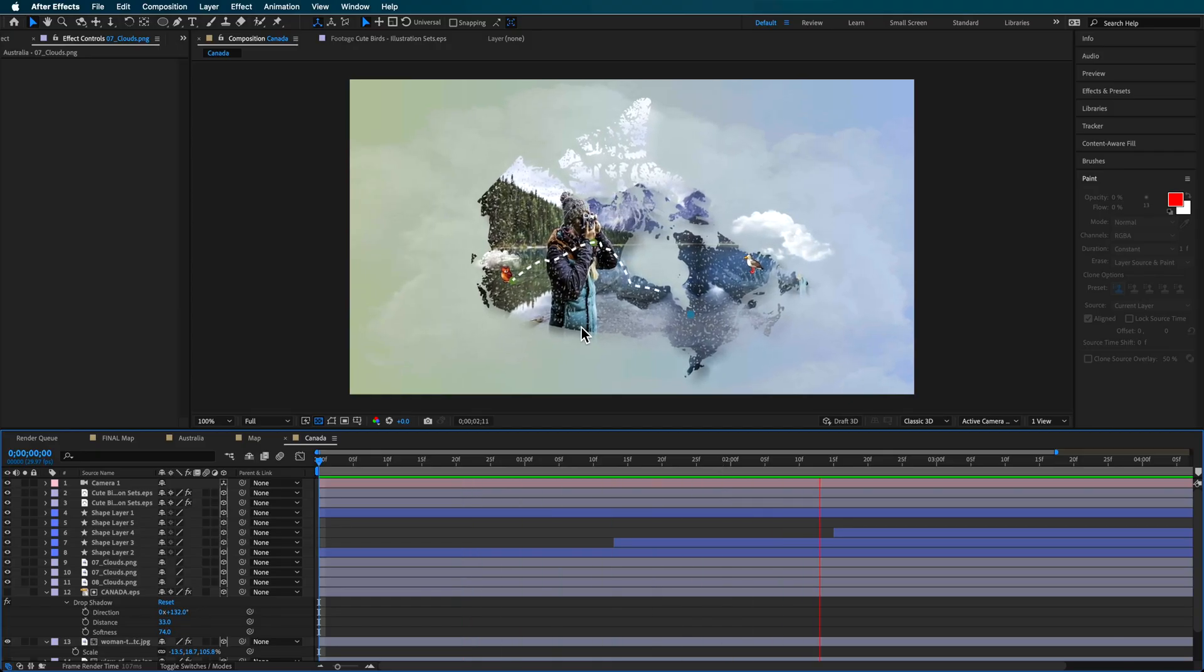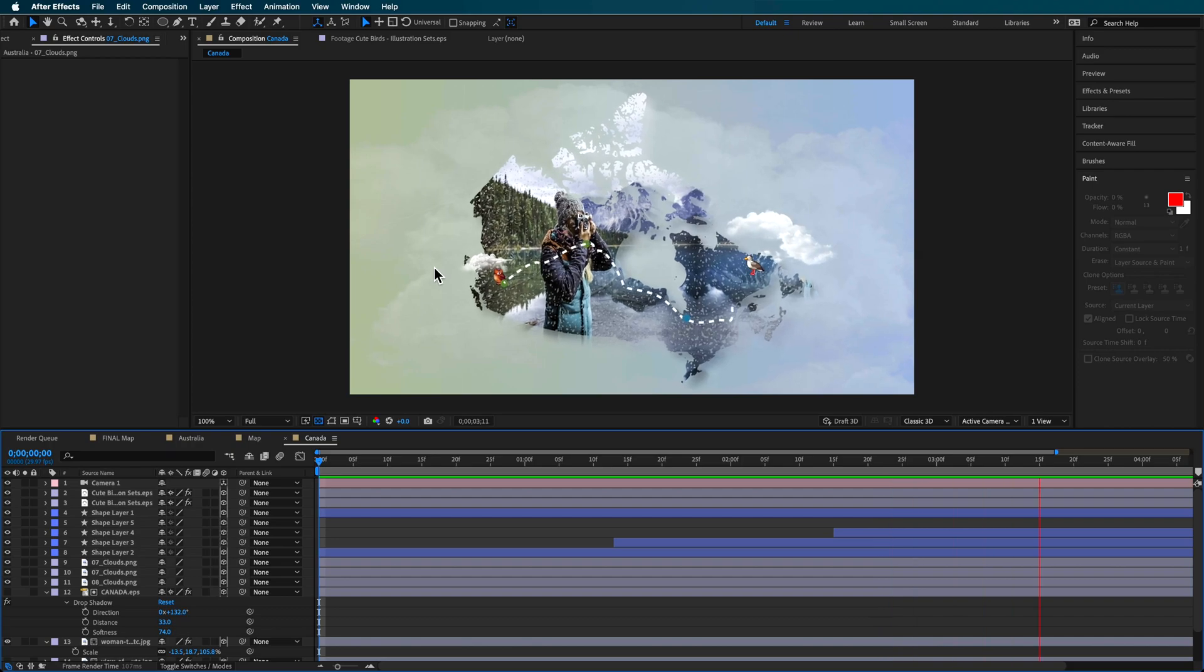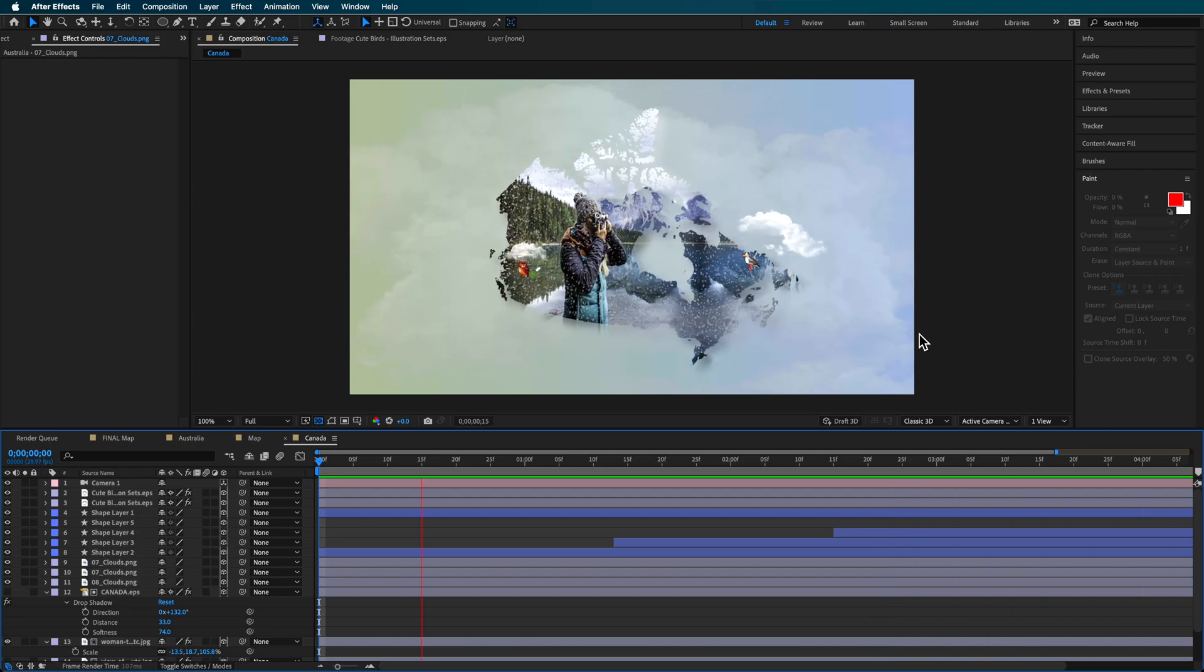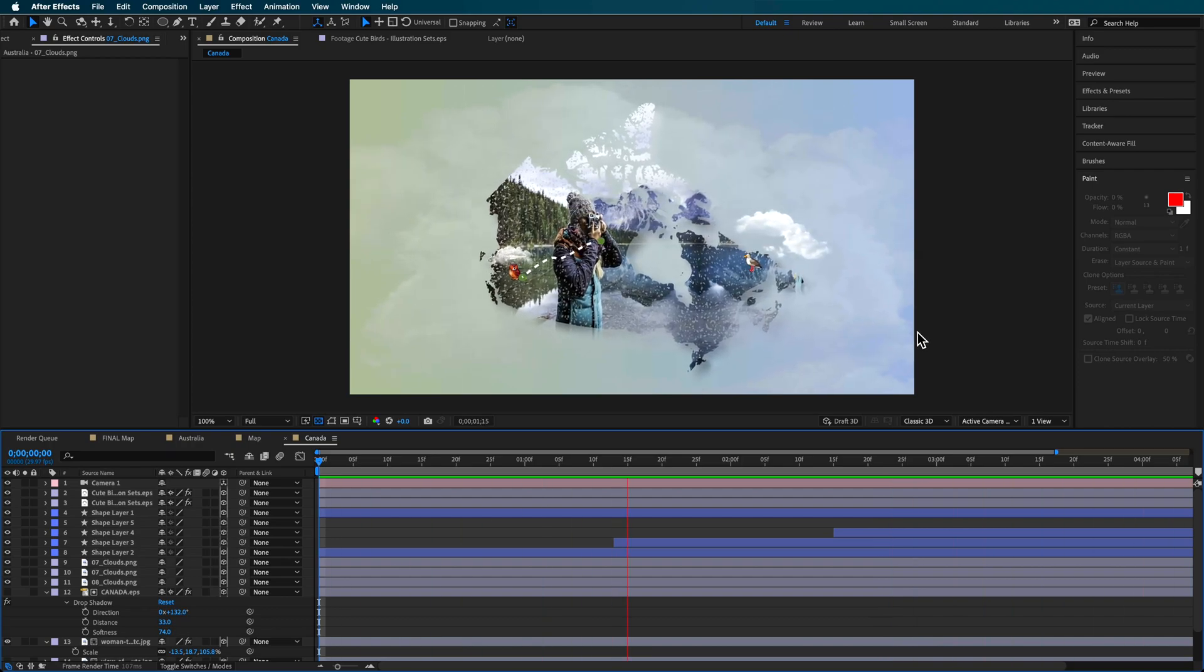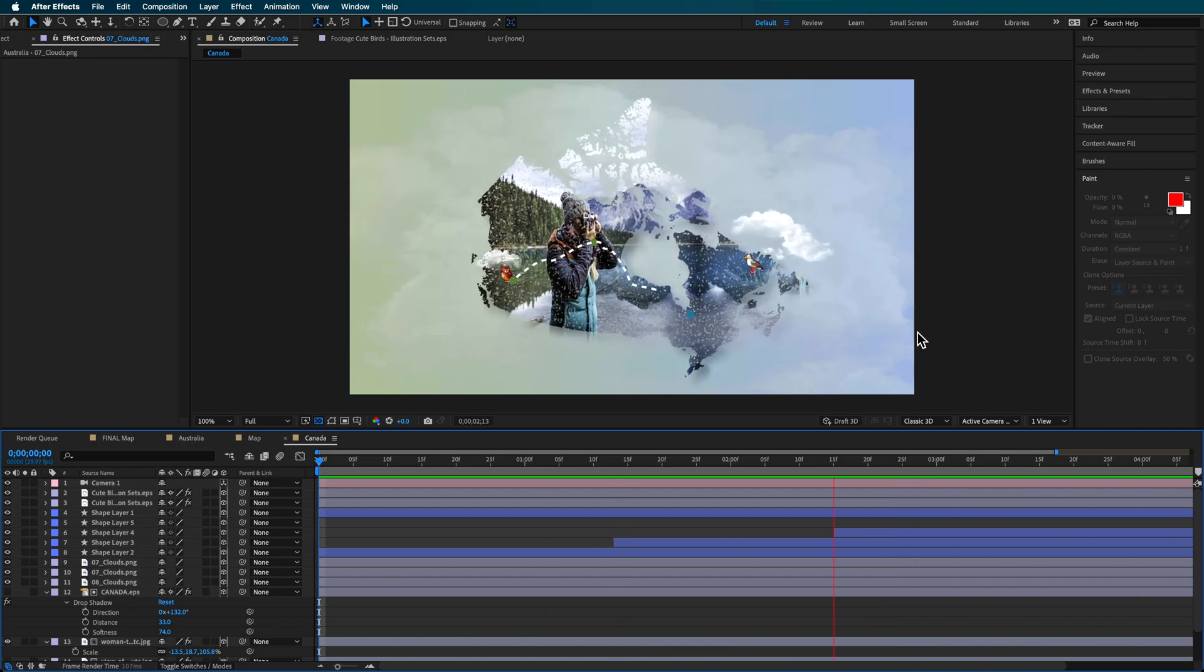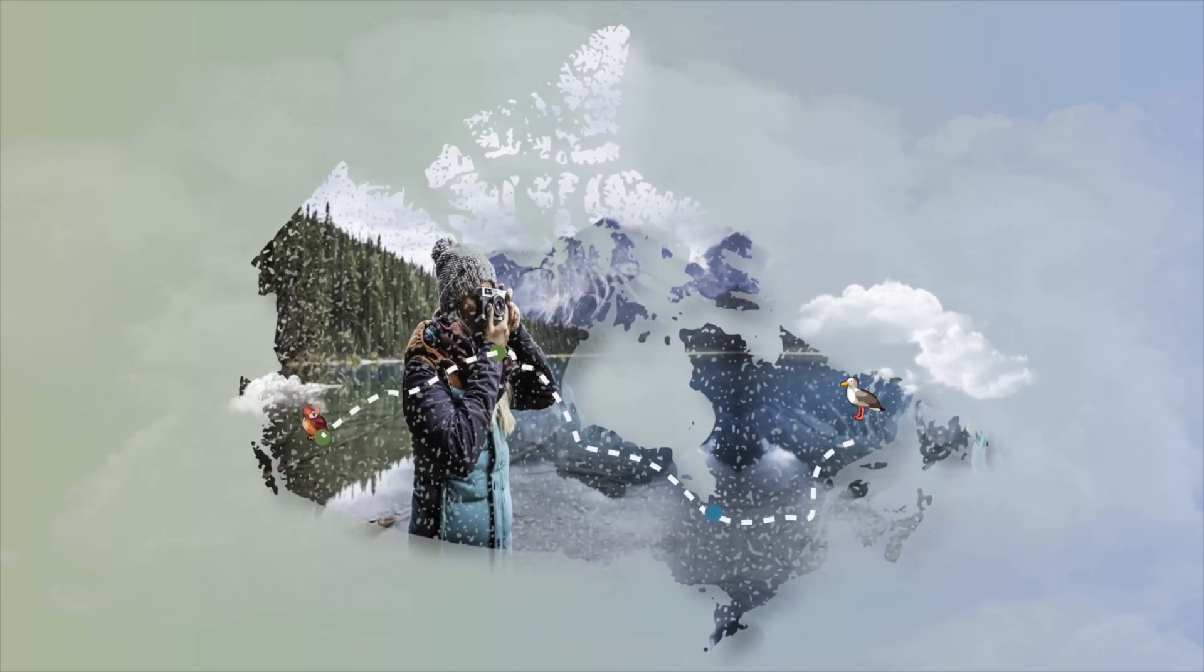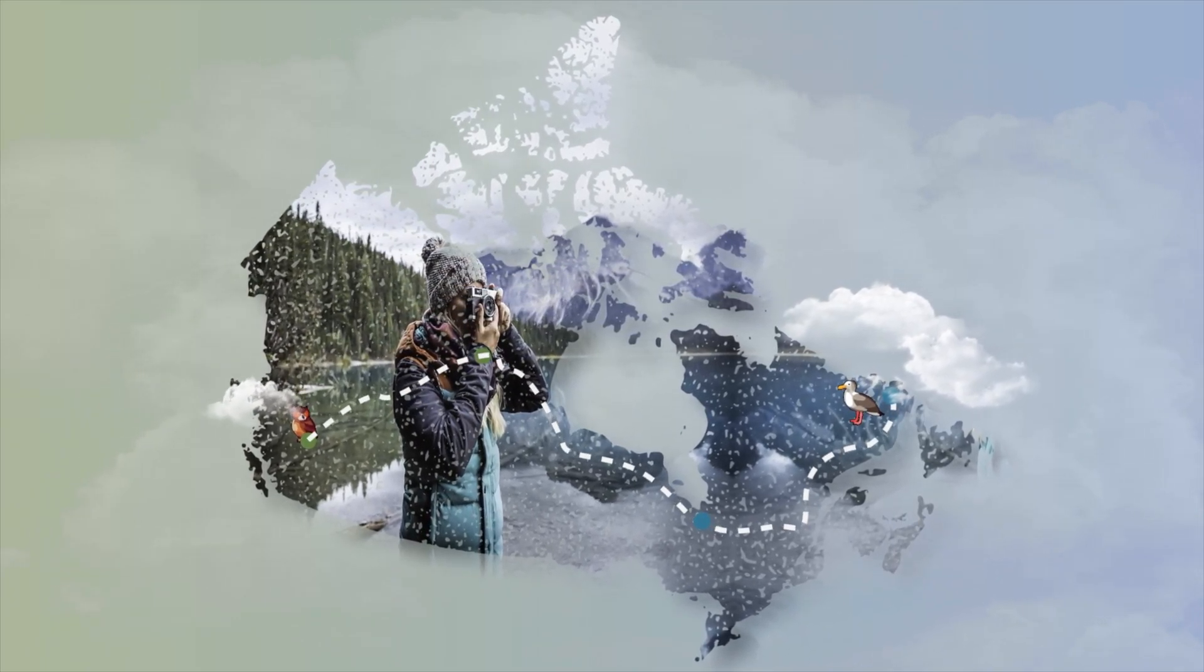This is another example I did using Canada, basically the exact same thing showing you can use different map animations to do this.